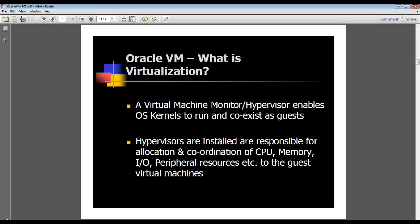Virtualization has been around since the 1960s under different names. Essentially, a virtual machine monitor, or hypervisor as it's popularly known, acts as a layer between your physical bare metal hardware and your emulated guest machines. It is responsible for the coordination, allocation, and management of different resources such as memory, I/O, and CPU to your guest machines from the bare metal physical hardware.